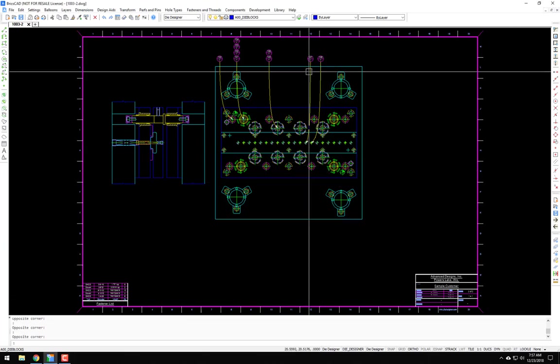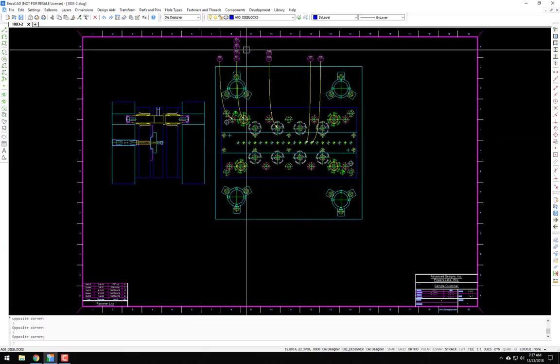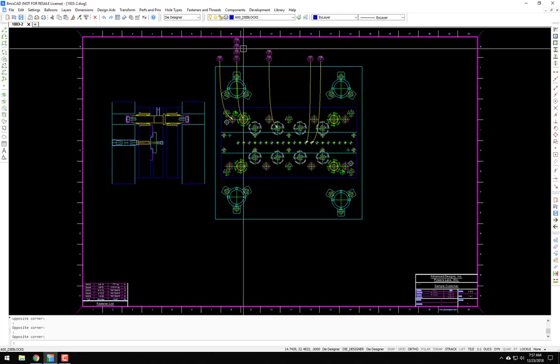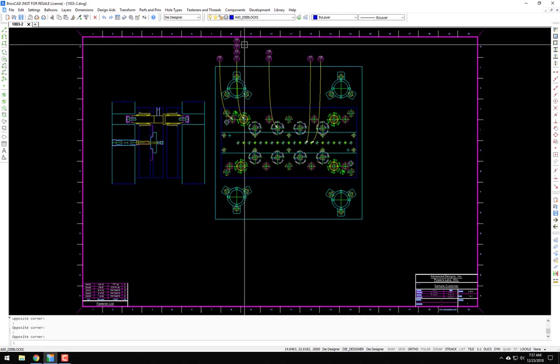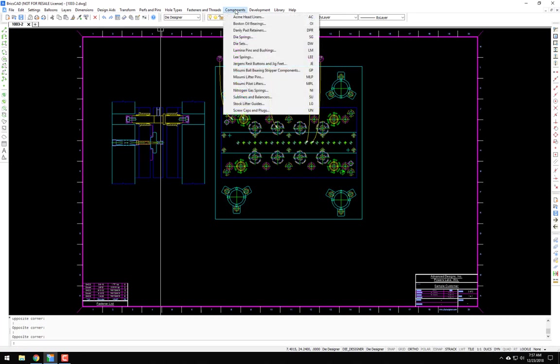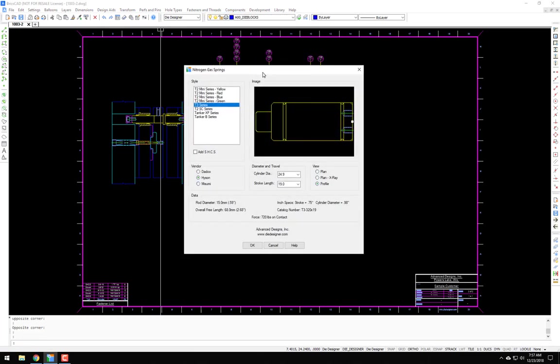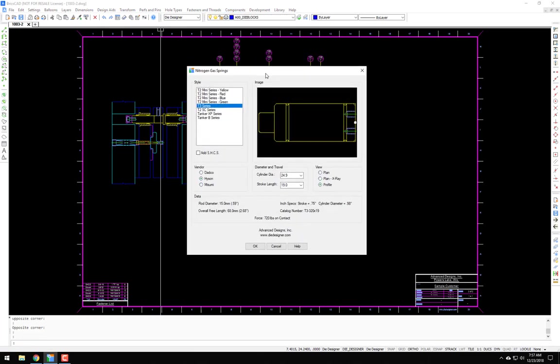Hi, welcome to this die designer video tutorial. For this video we will look at nitrogen gas springs. If you go up to the components menu, scroll down to nitrogen gas springs or NI from the command line, that will bring up the nitrogen spring dialog box.